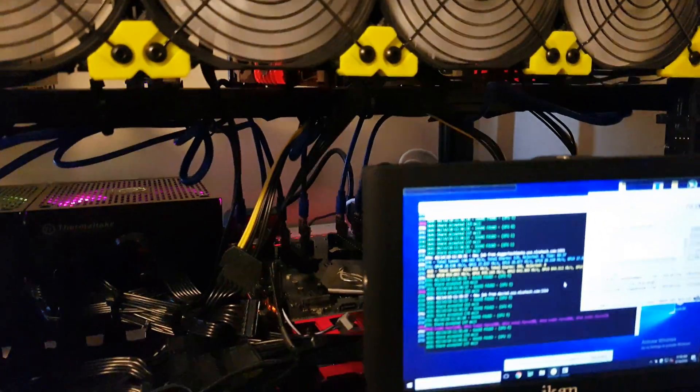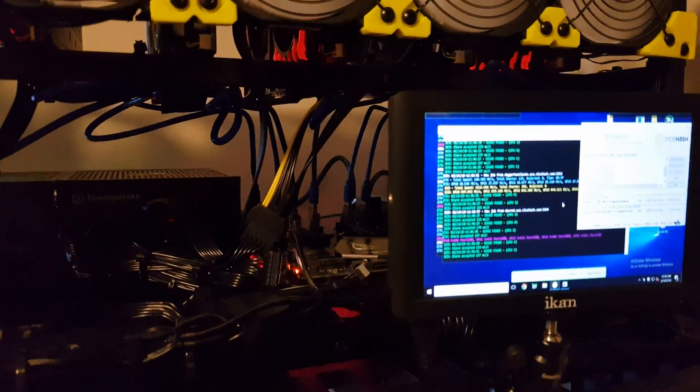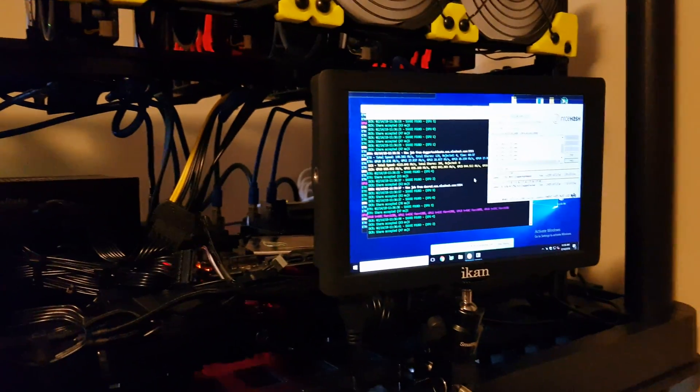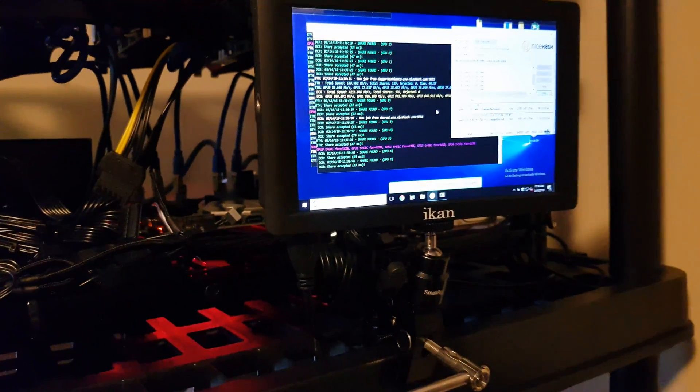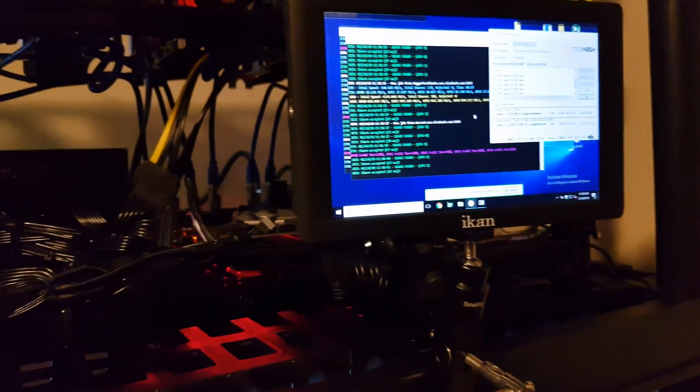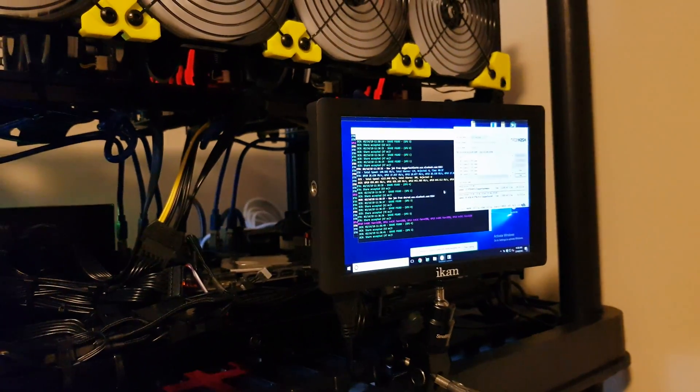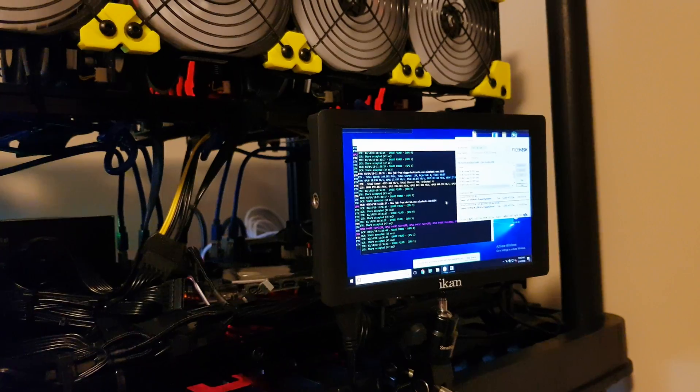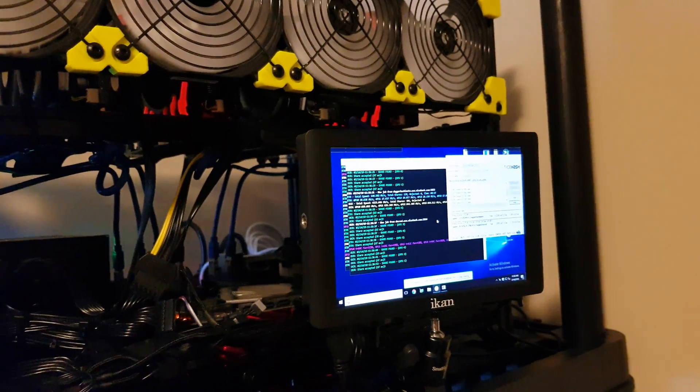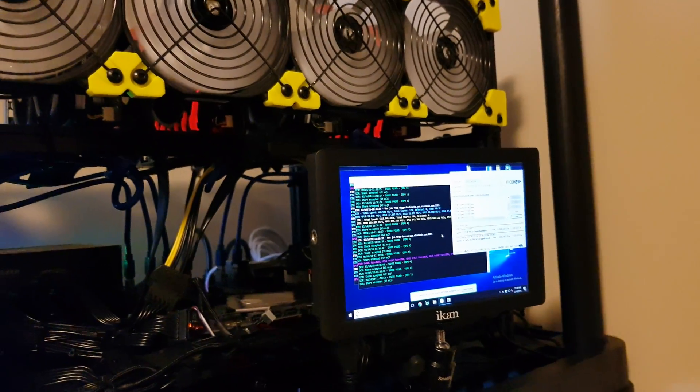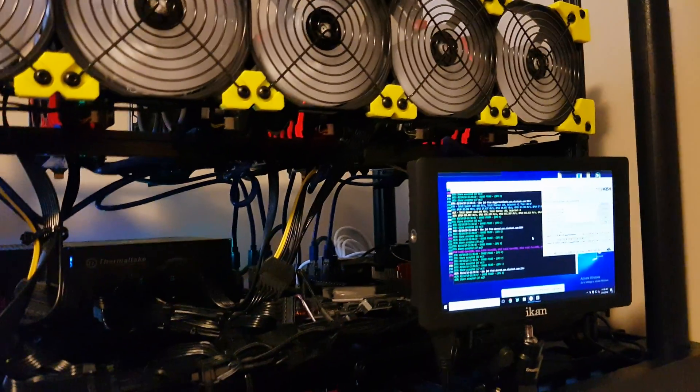So now I'm just gonna quickly go back upstairs to my main computer just to show you the comparison right now of these two rigs and what they're generating today, February 14th, 2018.